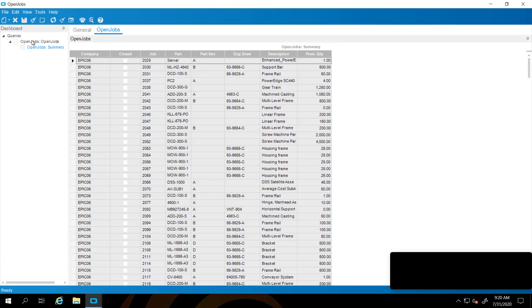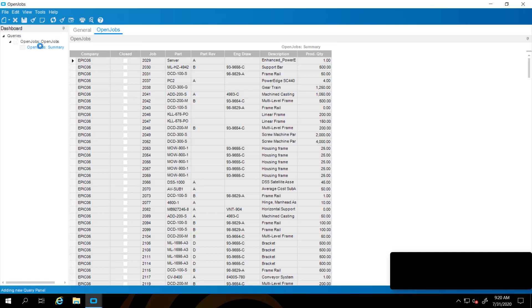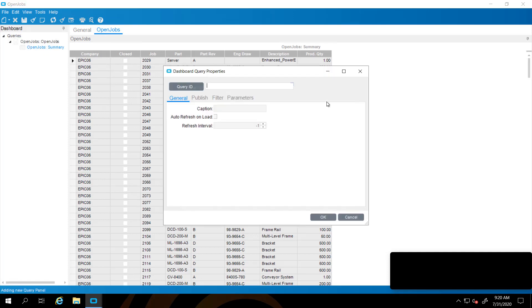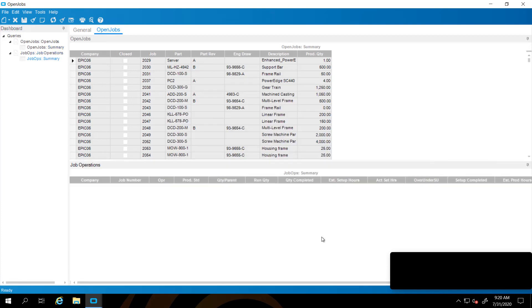First thing we're going to do is right click on the queries and add a new query. This query is called JobOps and it contains information on the job operations. You'll see your company, job number, the operation, prod standard, run quantities, quantities completed.